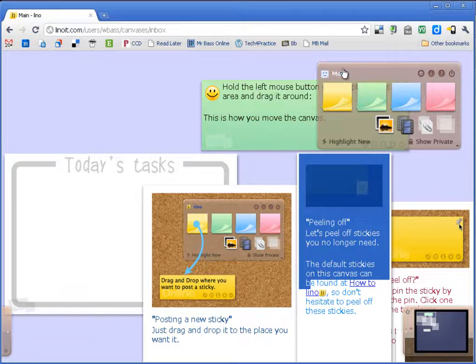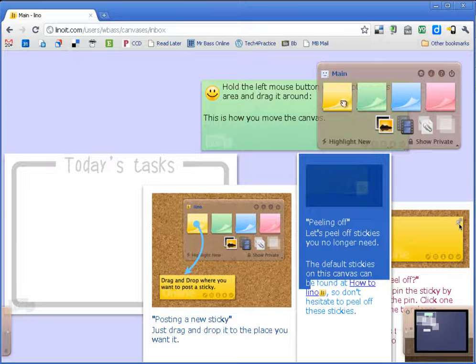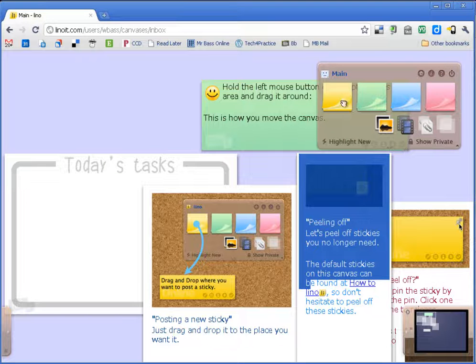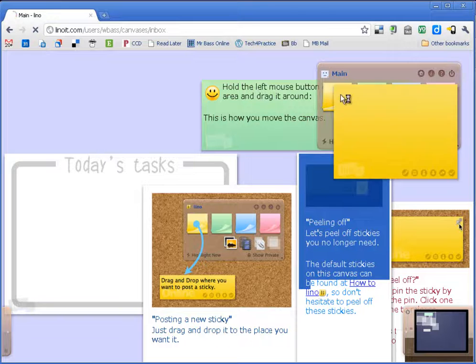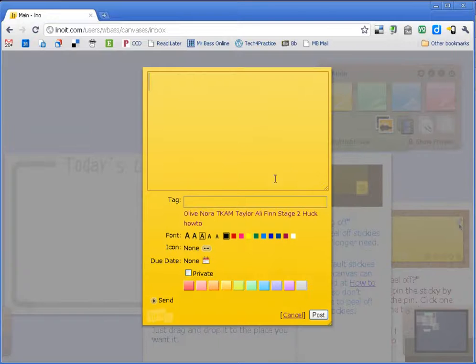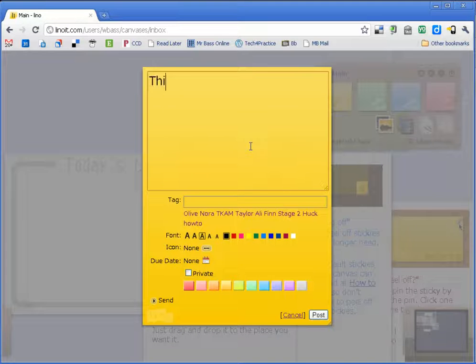Now up here you have a main menu. In that main menu this allows you to create your own sticky notes. So if I want to create a yellow sticky note, first of all I just click and it gives me a spot to type.